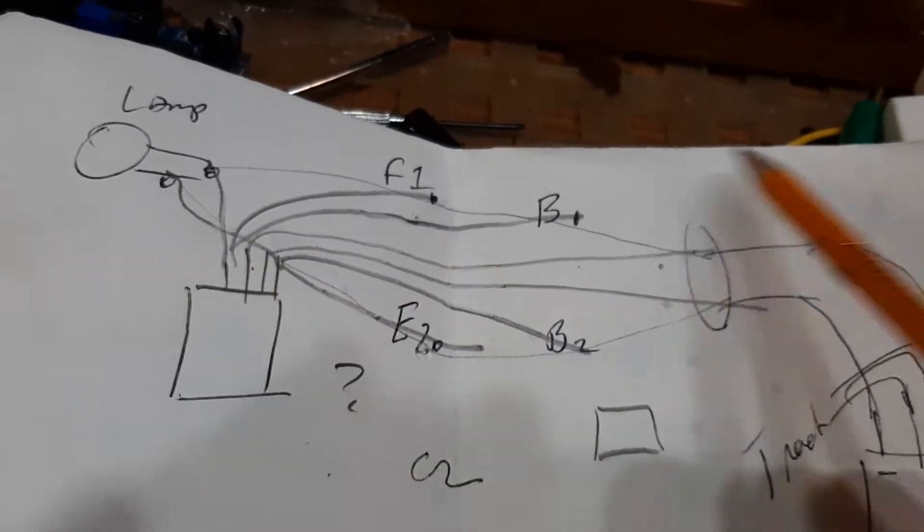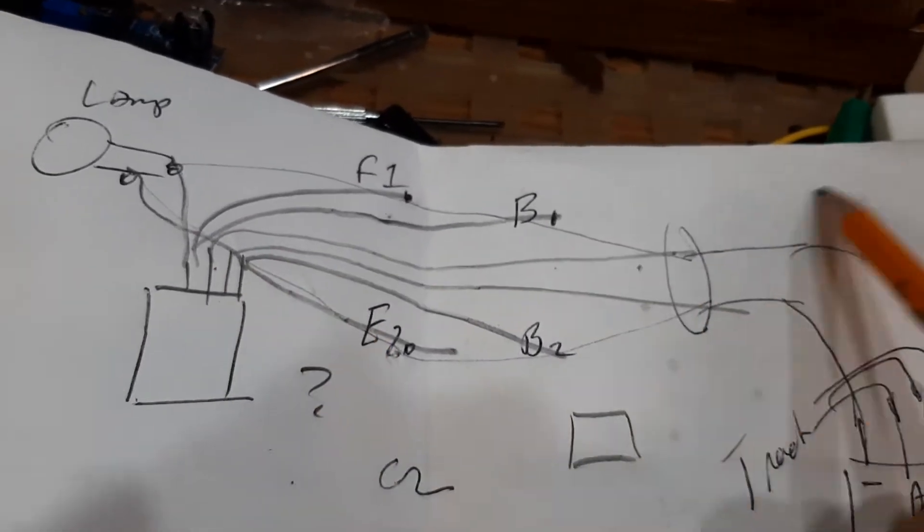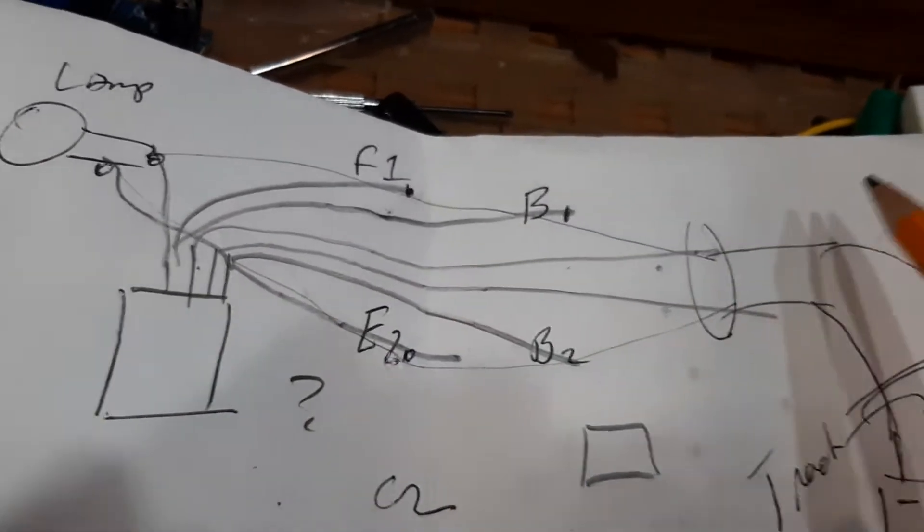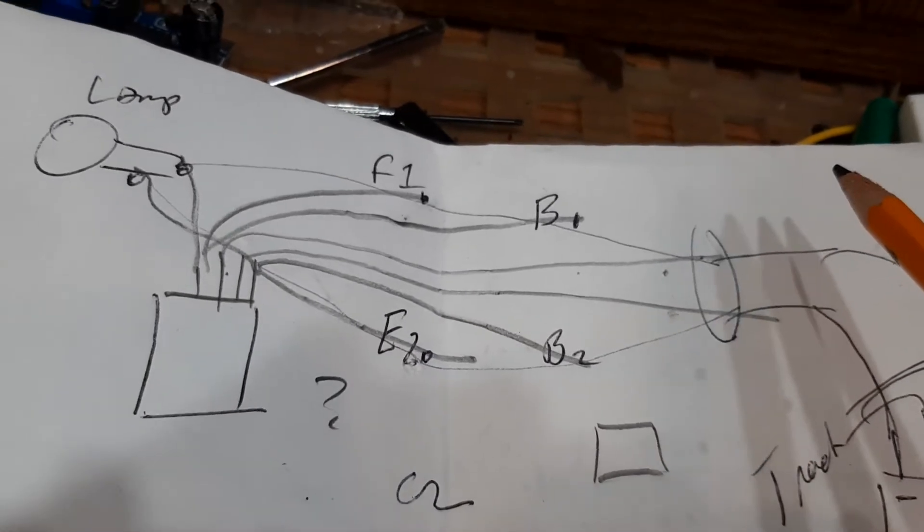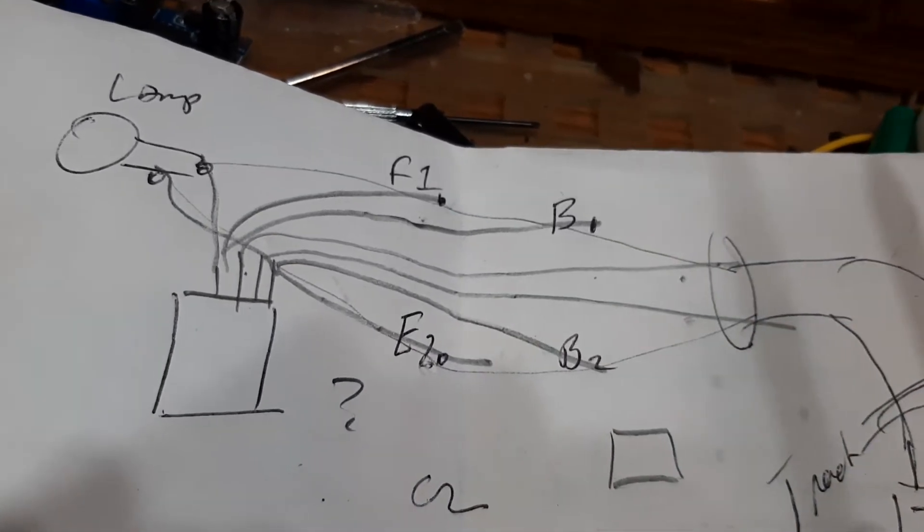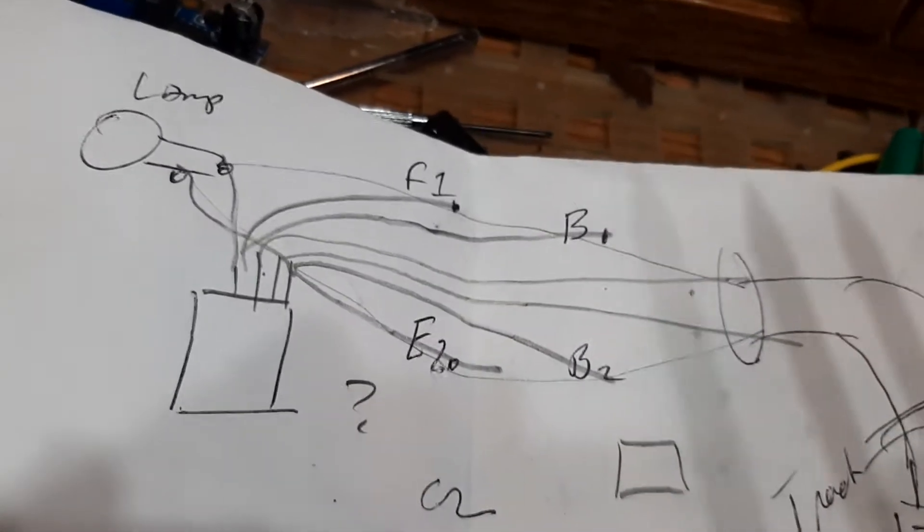And then I run DC through everything, through the fields, the brushes, the reverse switch, everything is just DC. It figures that out, even the lamp.